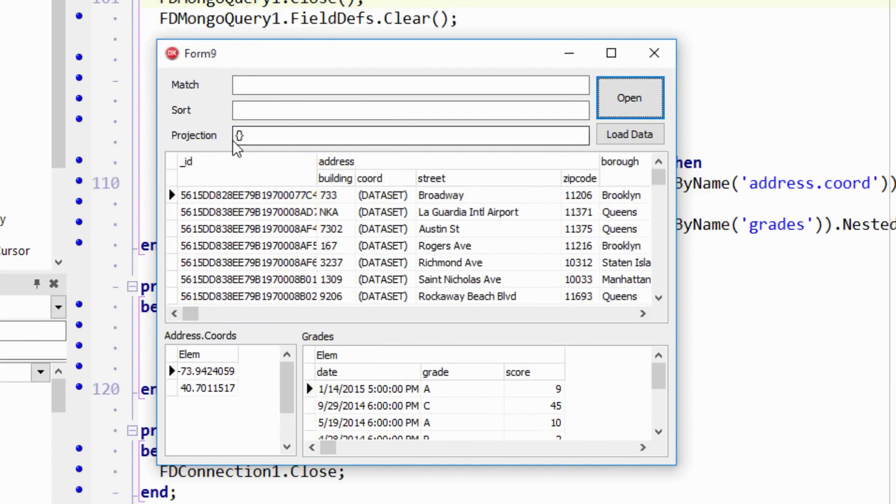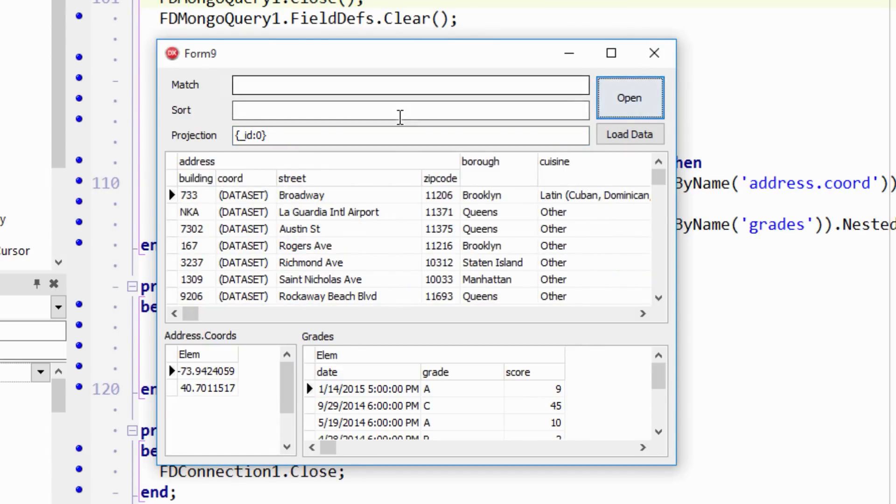But then if I put the ID zero there, then it goes away. Okay, so if you want to hide the ID, you do use that. Otherwise, you specify only the ones you want.